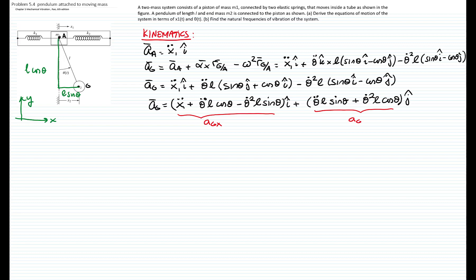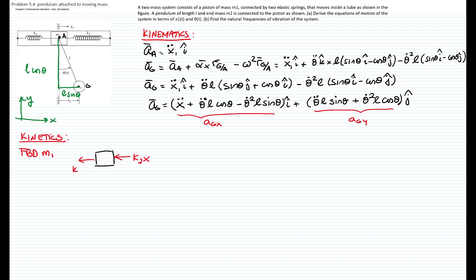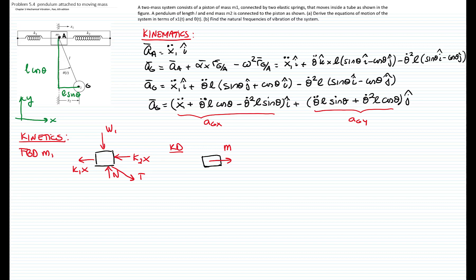Now that the kinematics are complete, we move to the kinetics. For that, we draw the free body diagram of mass 1. The forces of the springs act to the left since we are moving to the right. We have the normal force, the weight does not contribute to the horizontal motion, and we have the tension from the pendulum. The kinetic diagram shows only acceleration in the horizontal direction, which is mass 1 times x1 double-dot.